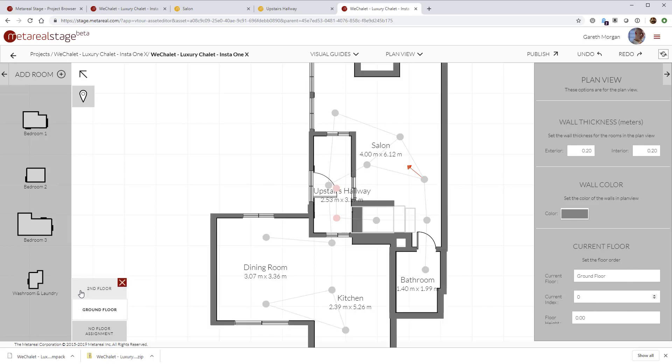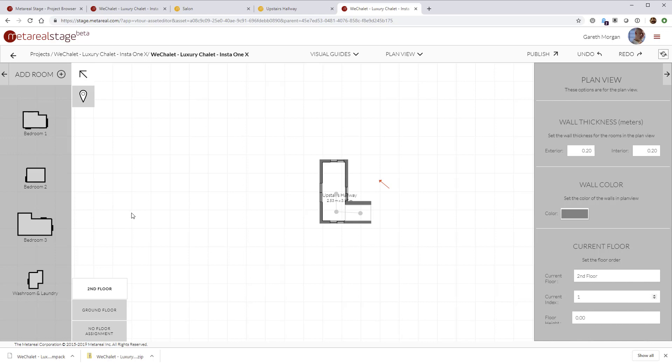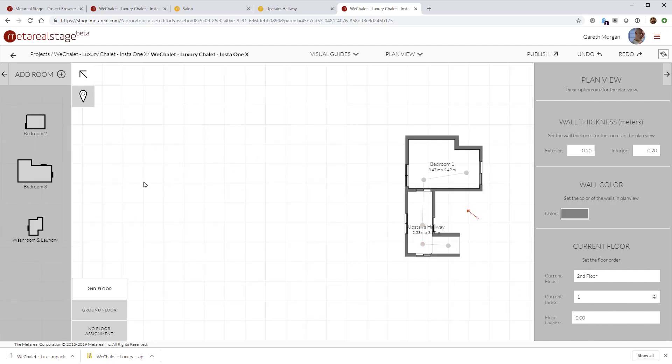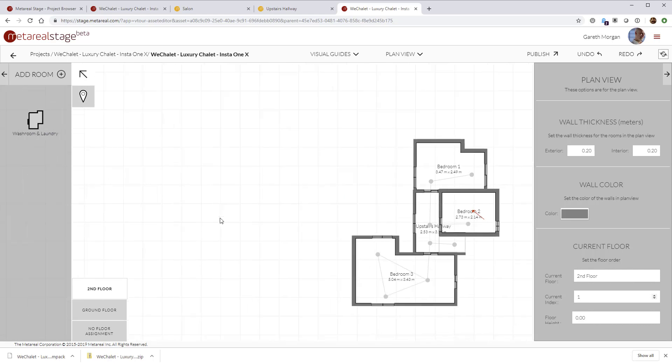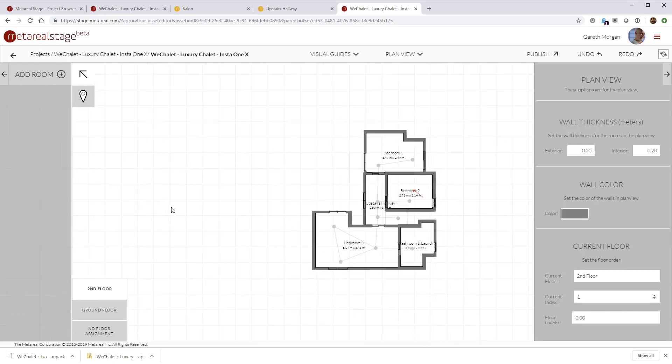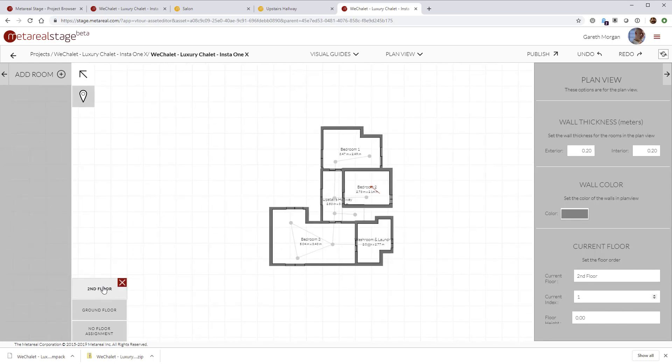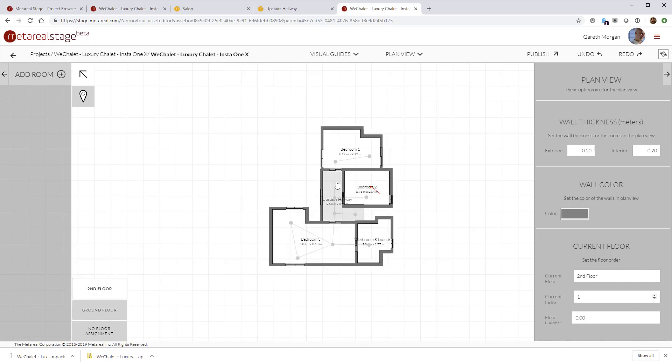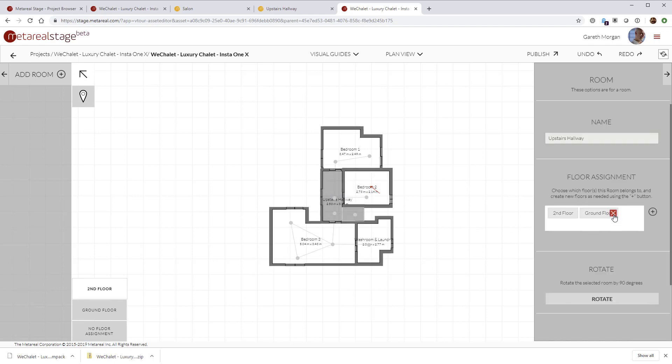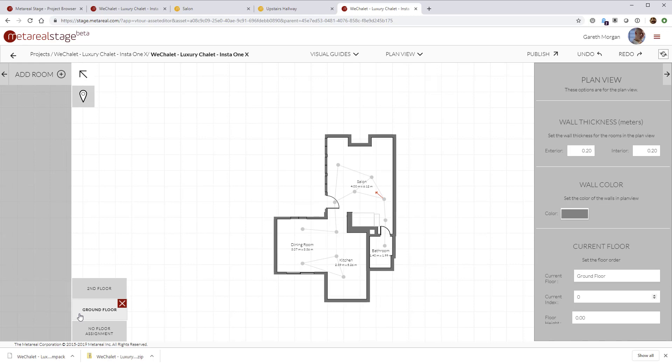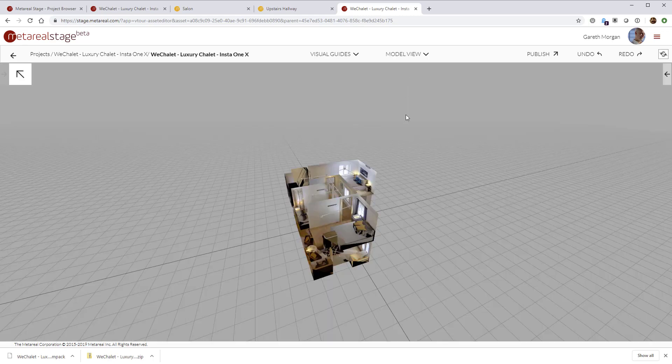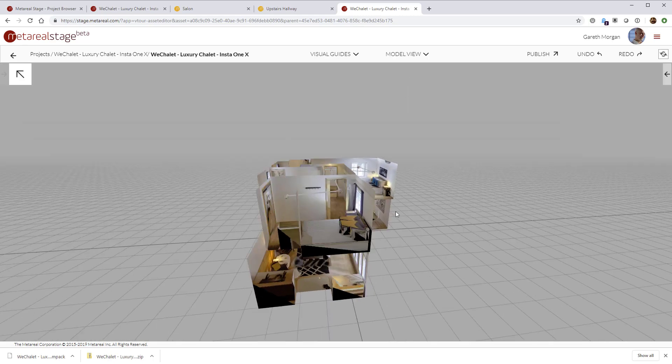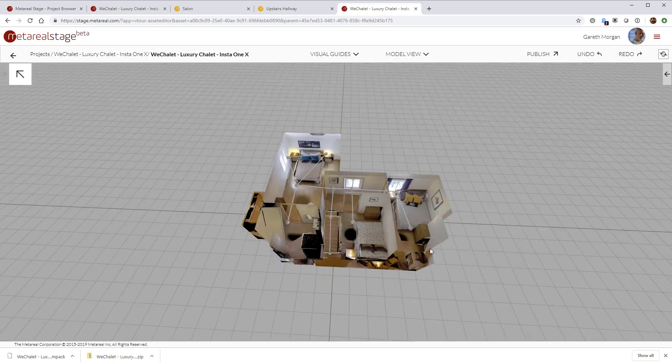All right. So now what we can do is with second floor selected, we can start bringing in the other upstairs bedrooms. And we can see that they snap into place because they have the correct doors, but they're snapping into place on the correct floor. So now when we switch floors, the final thing to do is to select our upstairs hallway and remove ground floor from it. So now we've got ground floor upstairs. And if we go look at the model view, we can see that everything's placed correctly.